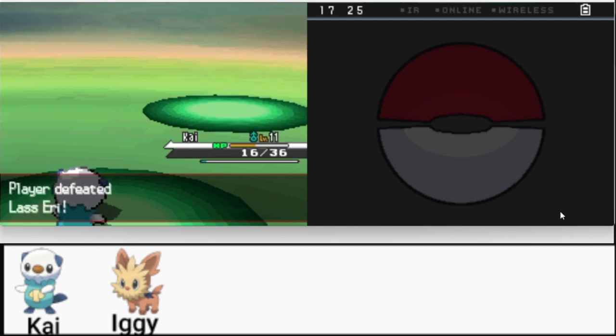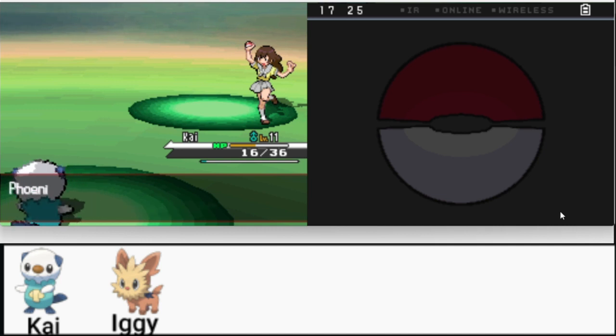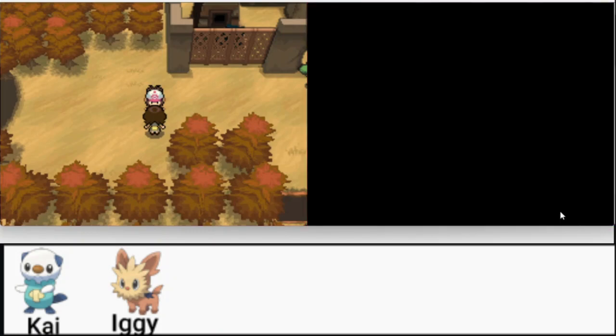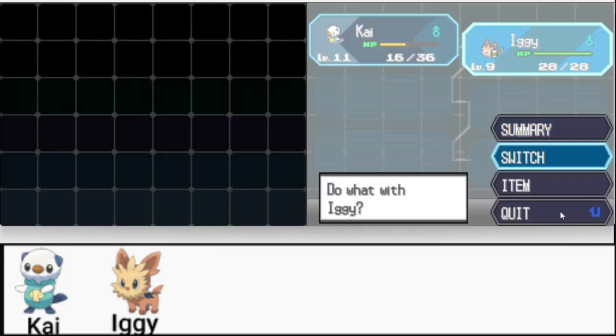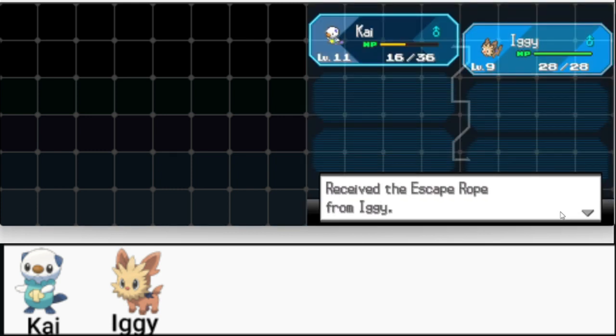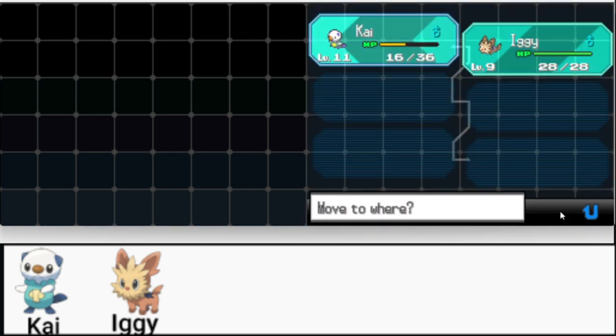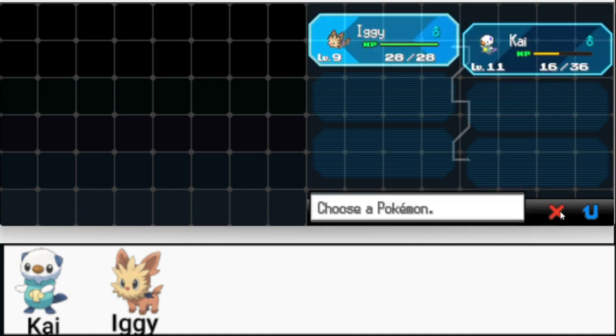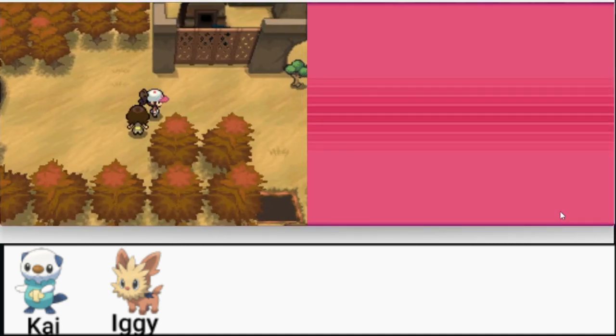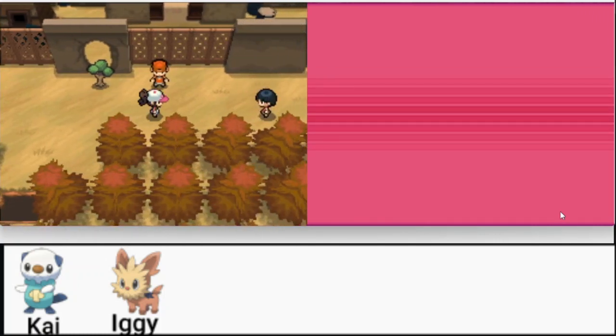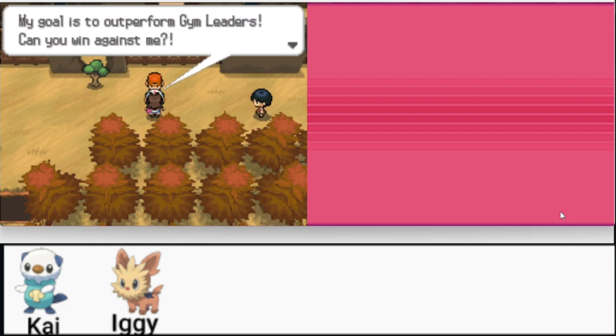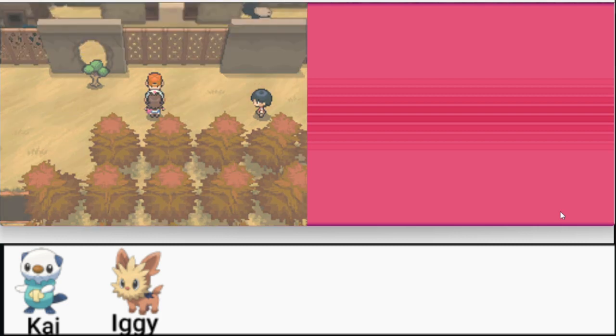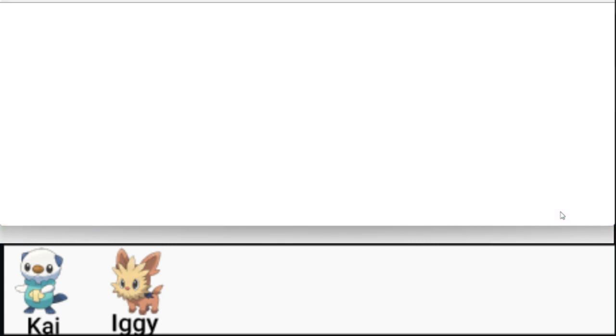Water sports. I believe that weakens fire type moves on the field. Yep. So Iggy? Oh Iggy has an item. An escape rope, okay. Over here. We can't do anything with that tree yet but we can just continue walking this way. My goal is to become dream leaders. Can you win against me? I'm pretty sure I can.